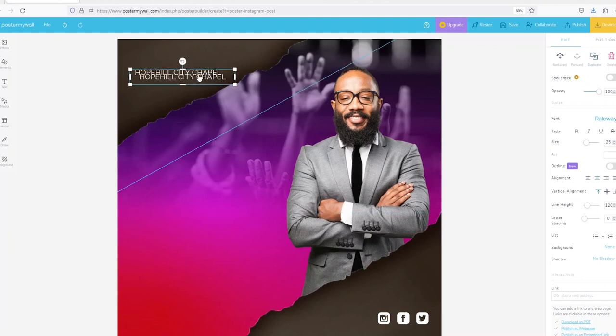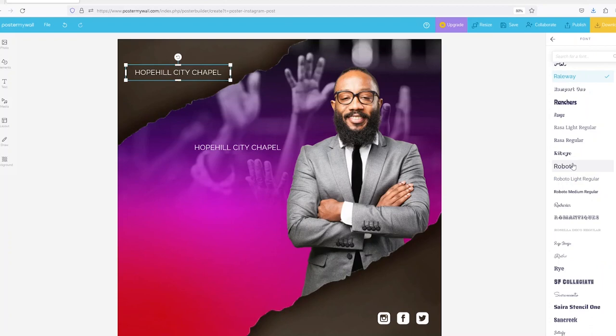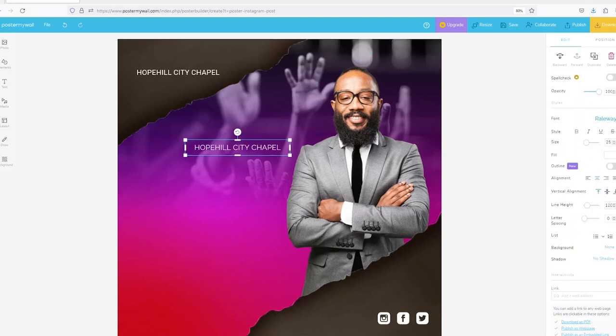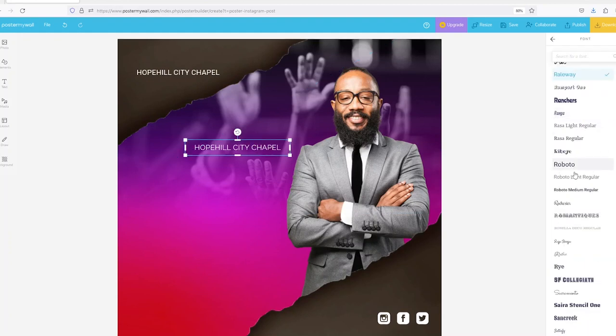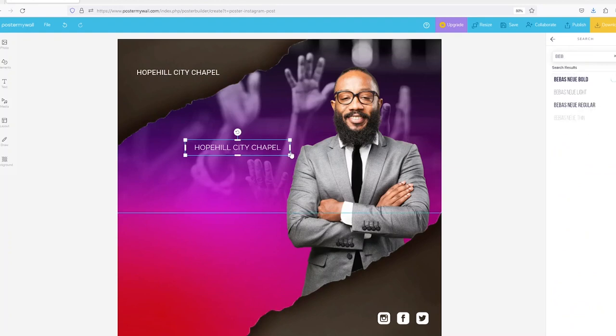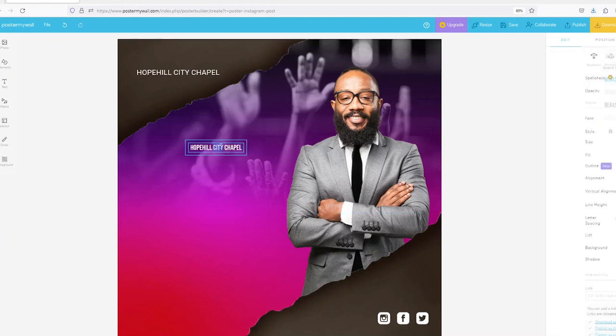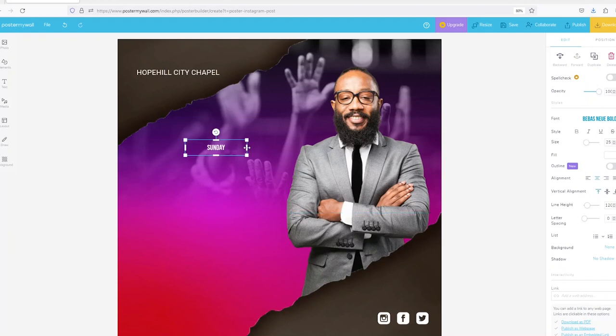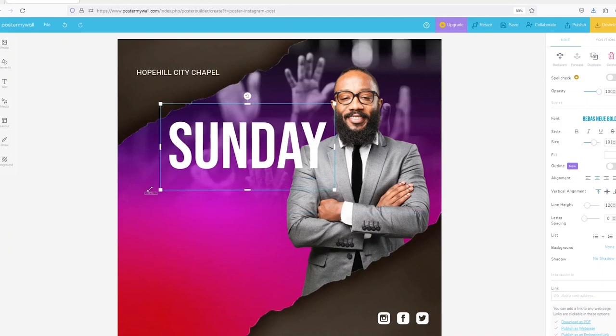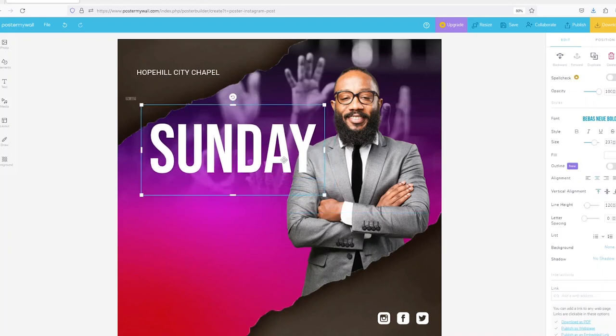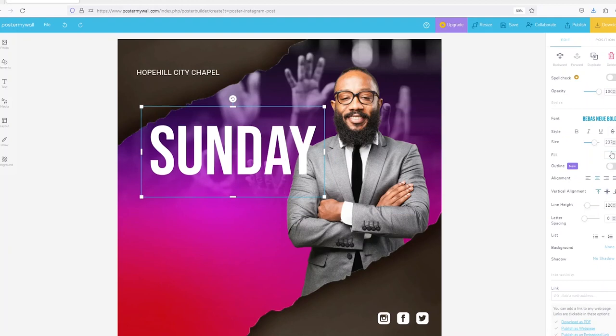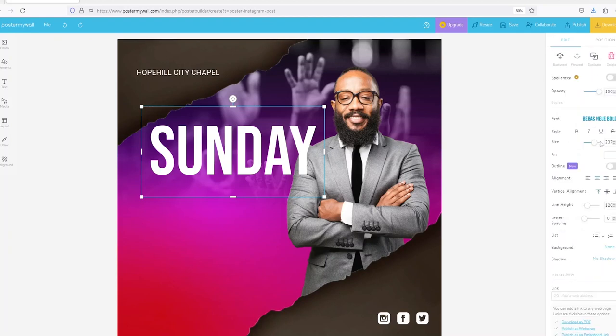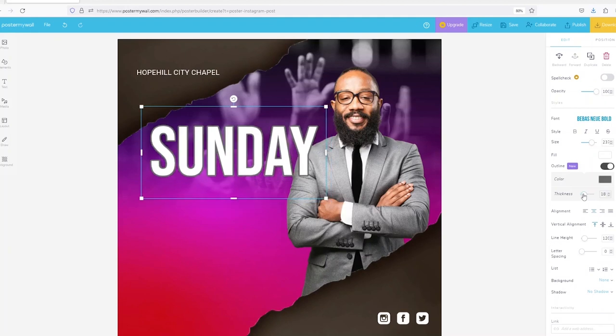So I'll copy the text and move it, then I'll change this font to Roboto. Then here I'll change this to another font. Maybe I'll say Sunday. So this main text I'll use an outline like that and reduce this outline, maybe 10.